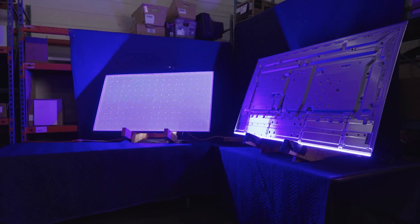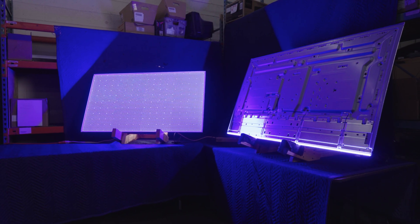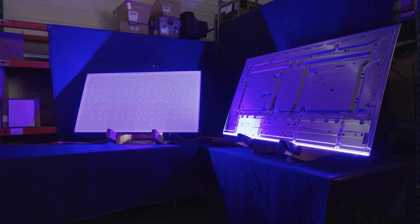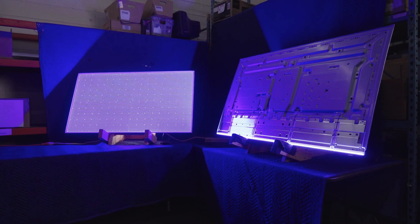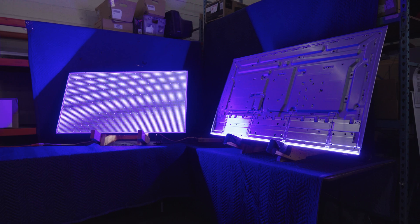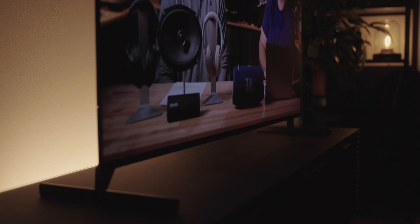First, let's get into the fundamental difference between the two types of TVs, and it all has to do with light. An LED TV is a liquid crystal display, or an LCD, that is backlit. There is a panel of light bulbs shining light through that liquid crystal display that creates the image.